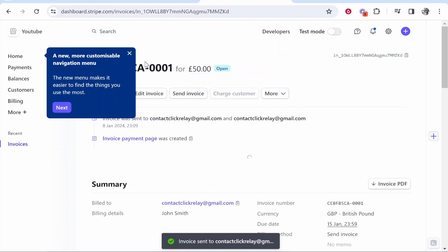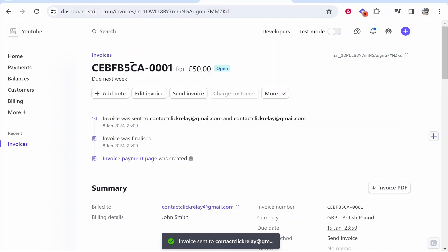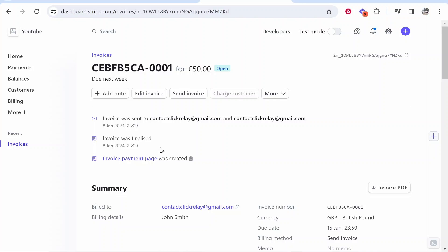Okay so now we've sent the invoice here and you can see the timeline of this. So the payment page was created, it was finalized and it was sent. So now let's go ahead and log in to my email and I'll just check that this invoice has been sent.